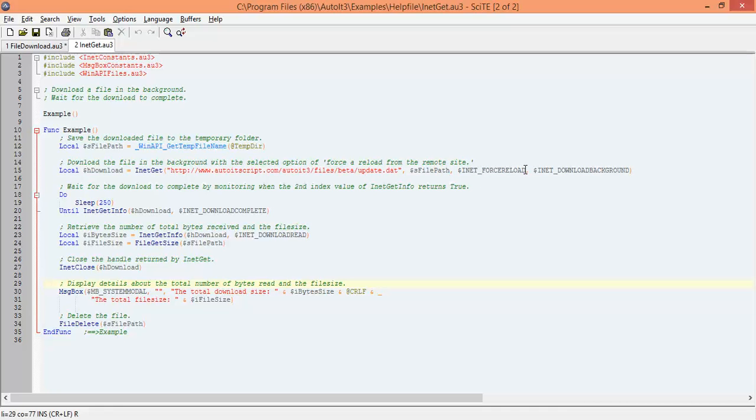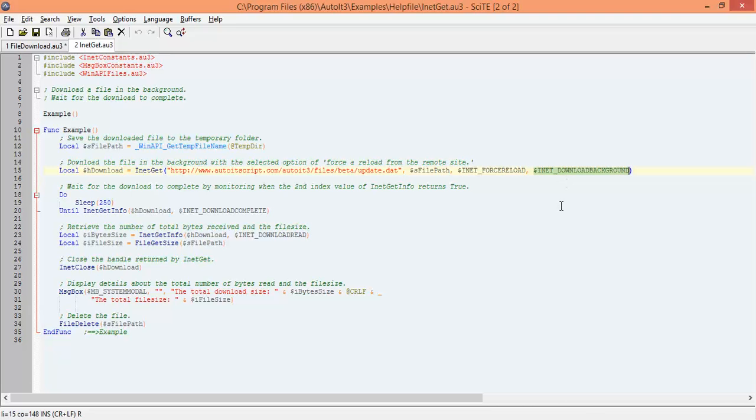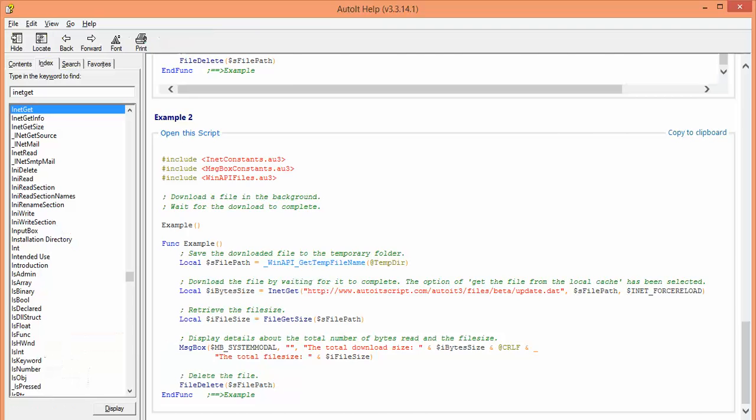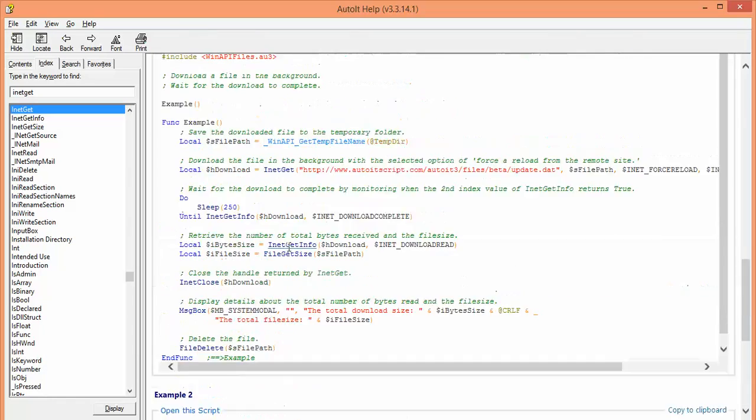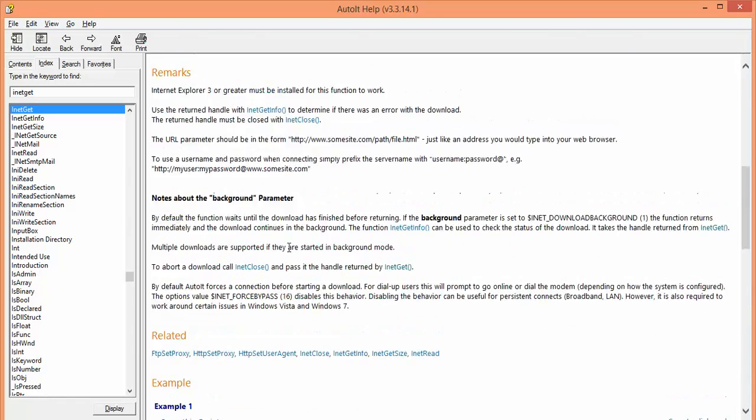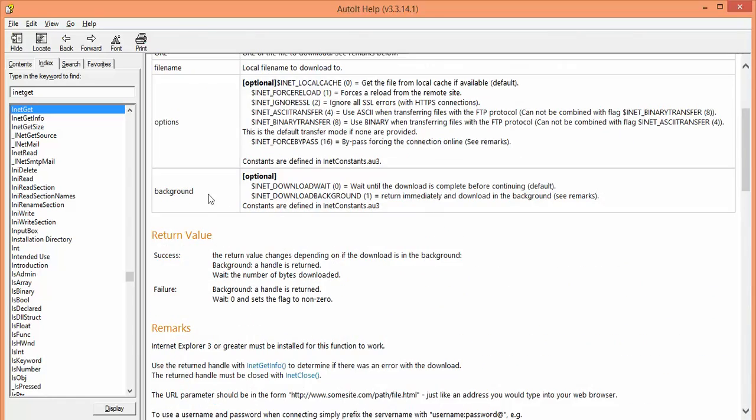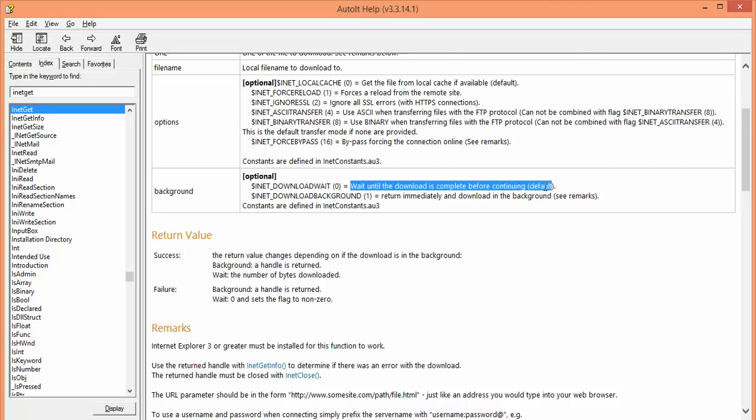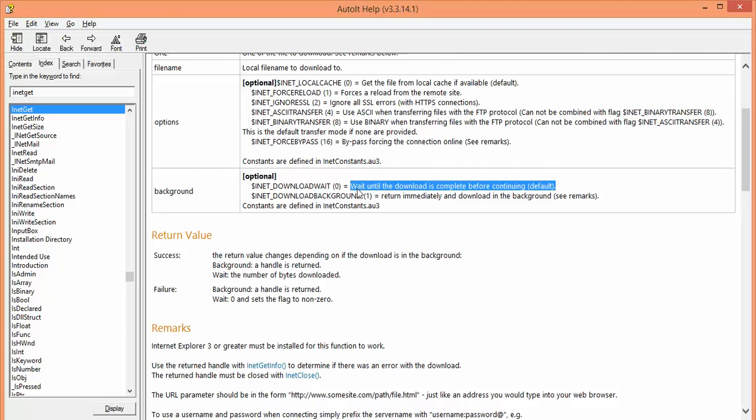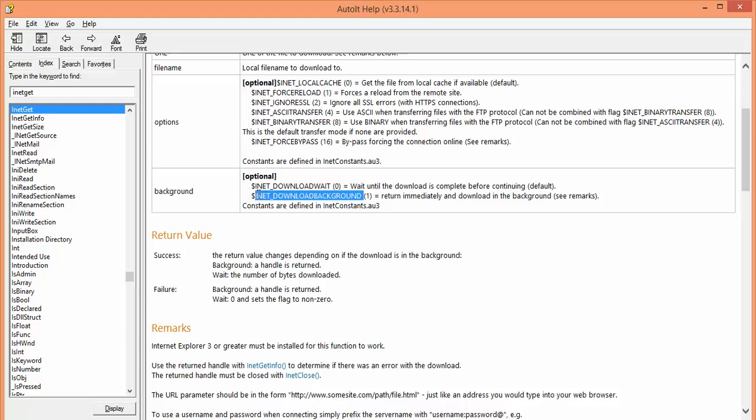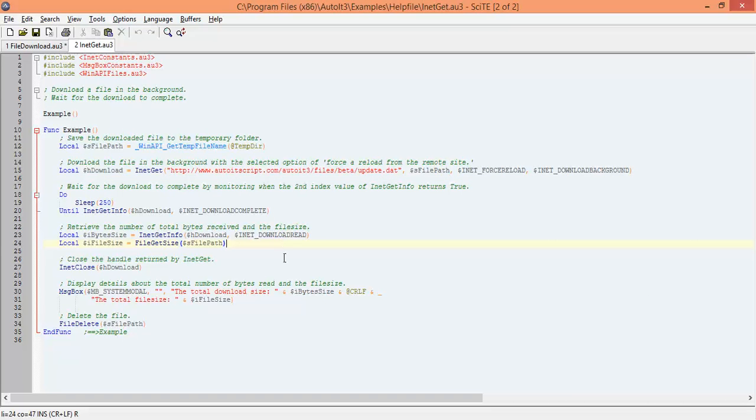And the option, which we discussed, inet force load. They also have one more argument called download background. It means internally it will download and run in the background. If you see the last option is background. They have two options: either download wait, so it will wait until the download is complete. But definitely we are not going to use this because we have to wait. If you are downloading a lengthy file, we have to keep waiting. So we will use this one. It will download the file in the background.